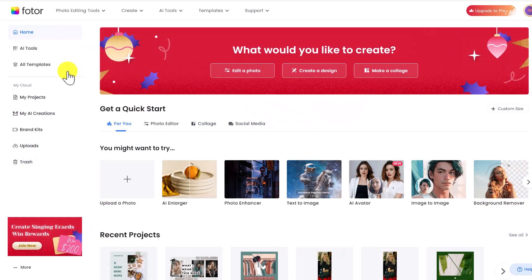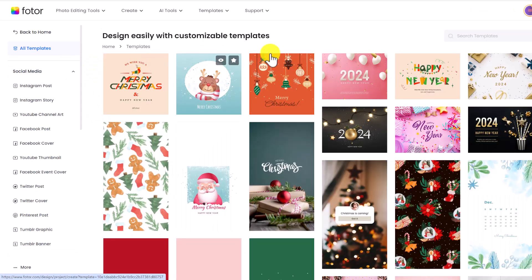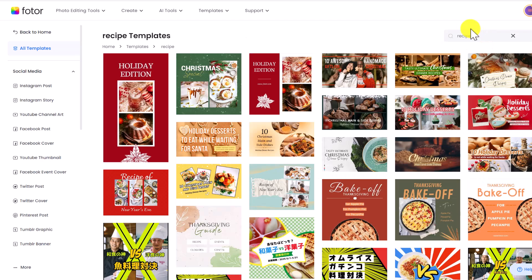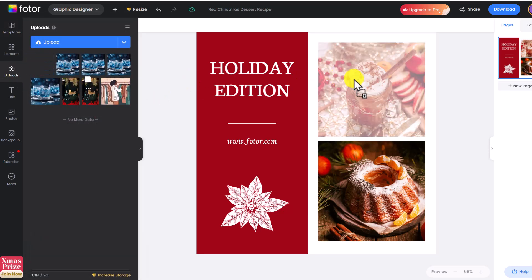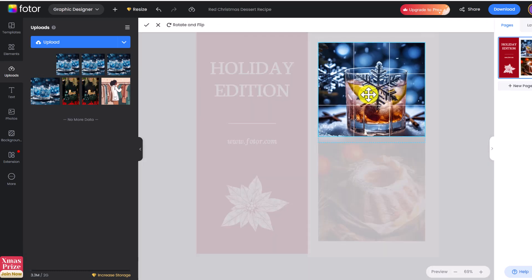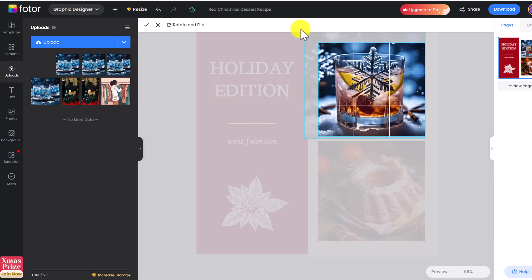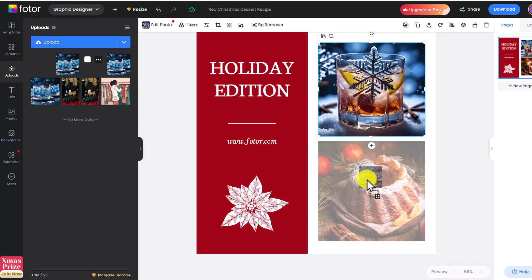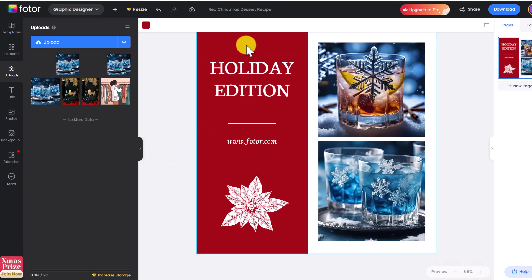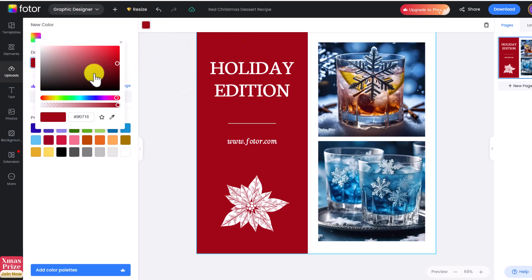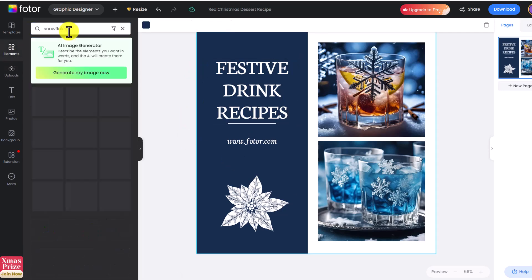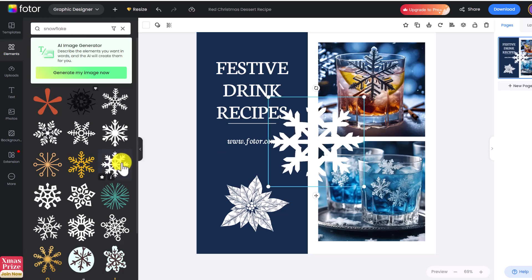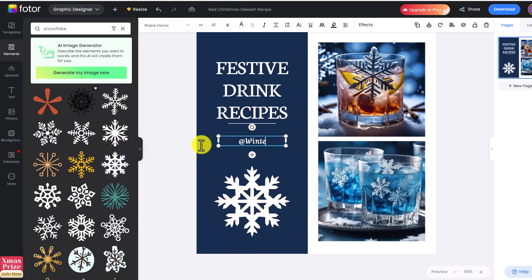Now let's create some social media content quickly using Fotor's pre-made templates. Log into Fotor, click on All Templates, and type in 'recipe' — let's select this Holiday Edition one. Go to Uploads and upload the images you just created, then drag and drop into one of the frames that has an image in it. Double-click to reposition, and drag on the sides to zoom. Repeat that with another image you generated. To change the color of the template, click the colored box, then Color and New Color, and use the eyedropper tool to pull a color from one of the pre-made images so everything matches. Click on the text to add your own text. You can also click on Elements — type in 'snowflake' to add a snowflake element, delete the previous one, add your own branding, then click Download.